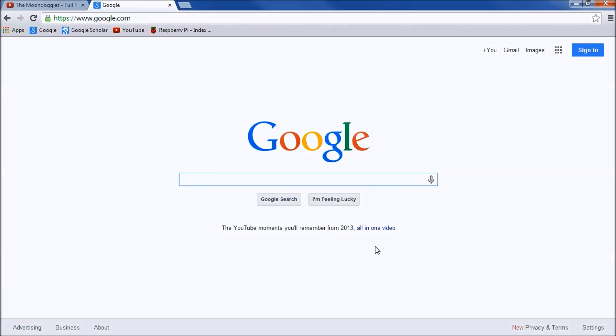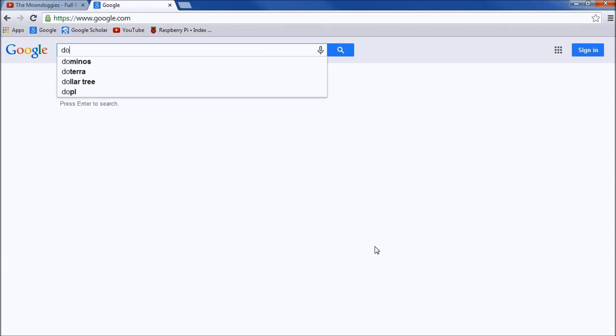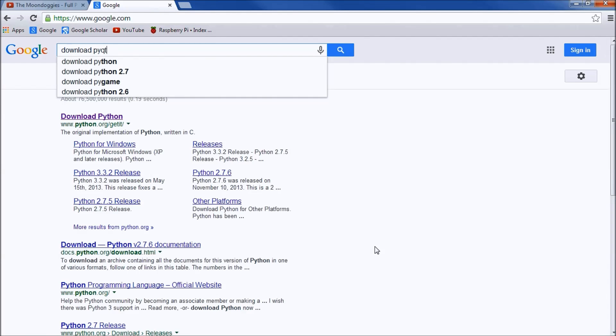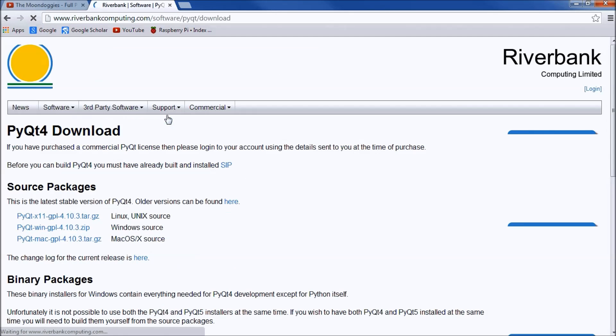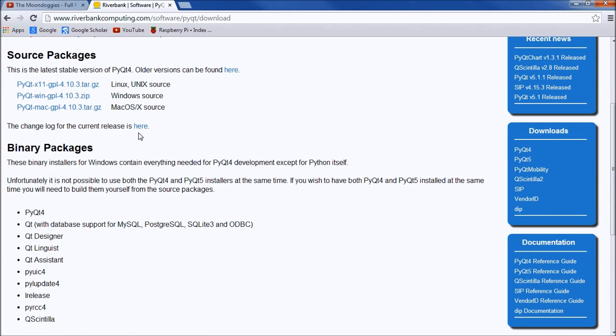Hello YouTube, SoggyBuns here with another tutorial video. In this video let's set up PyQt. What you're going to want to do is just go to Google and type in 'download PyQt', then you'll see the one that says Riverbank Software PyQt4 download — click on that.